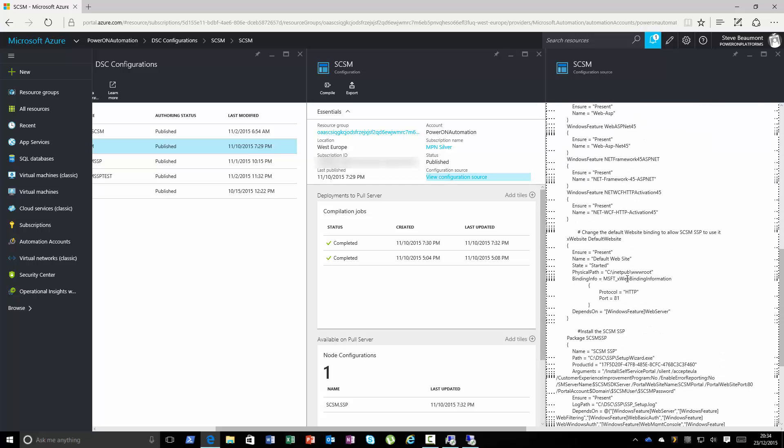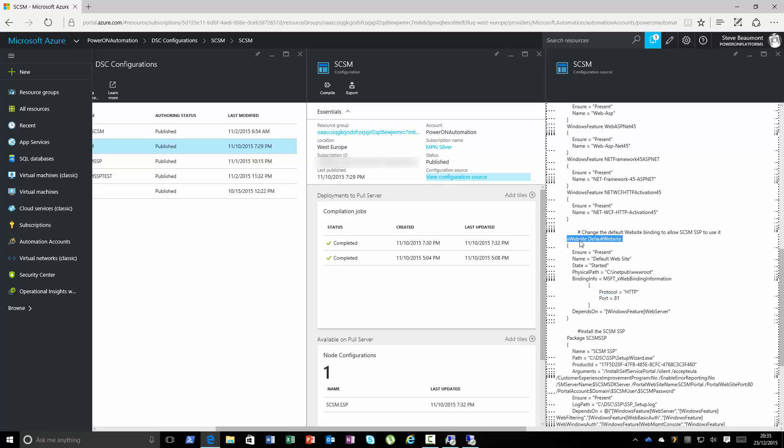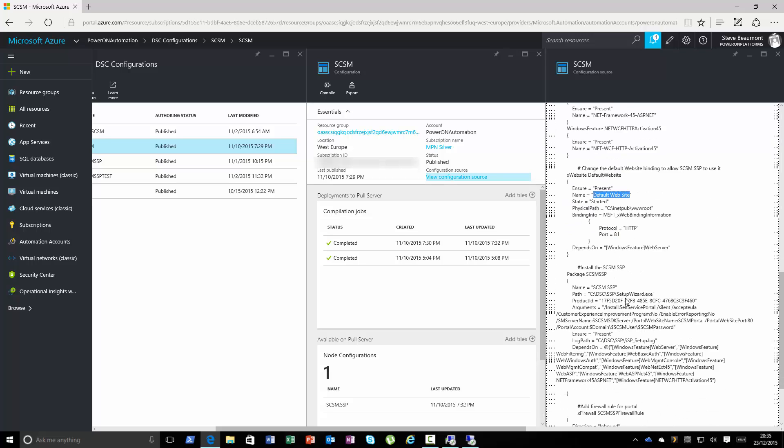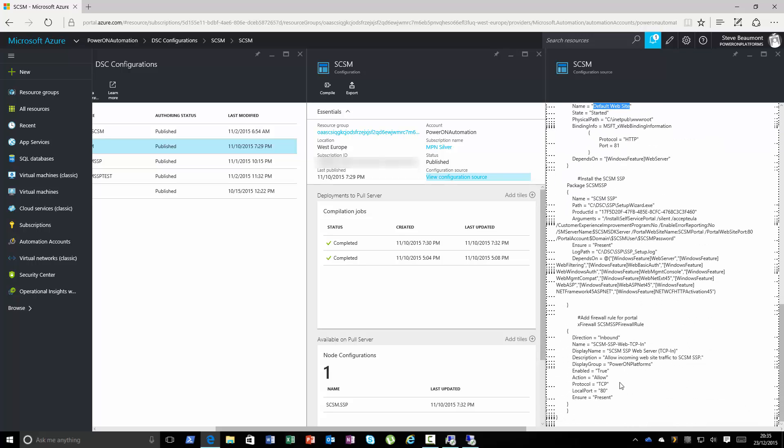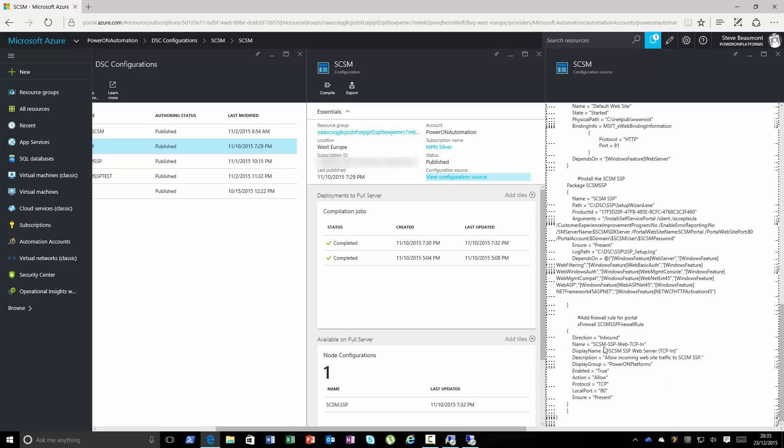So specifically I'm using it to change the default website. The default website will always be installed on port 80. I want to actually use this new self-service portal on port 80, so I'm going to change the default website to port 81 using the X website DSC resource and specifying to target the default website. I'm also then going to add a firewall rule to allow the port 80, which is going to generally be open anyway, but I want to specifically make sure there is a new firewall rule in place for port 80 to allow the self-service portal for the service manager portal through.